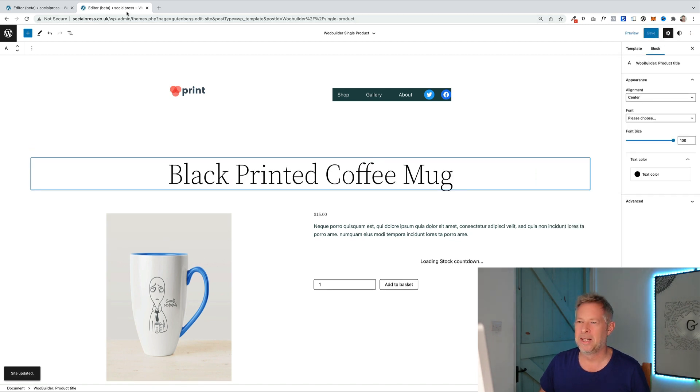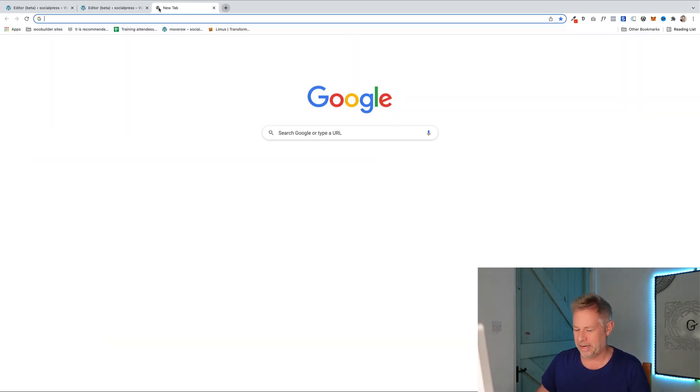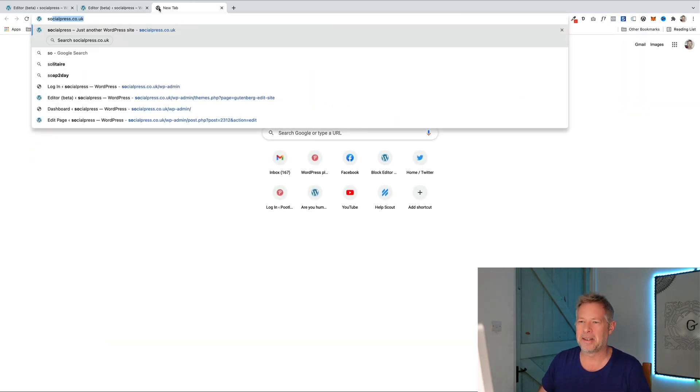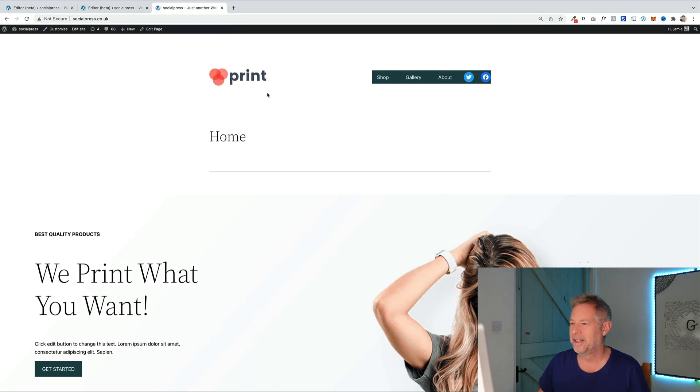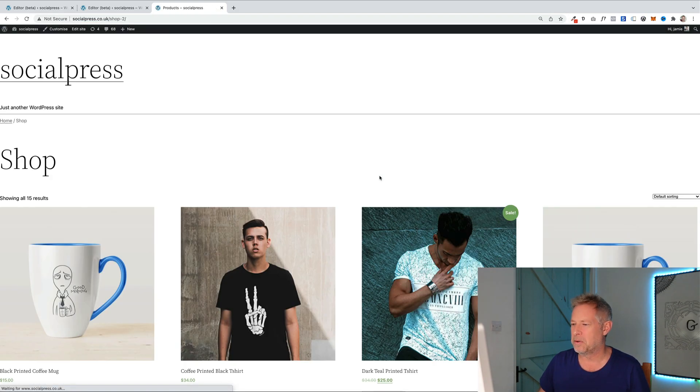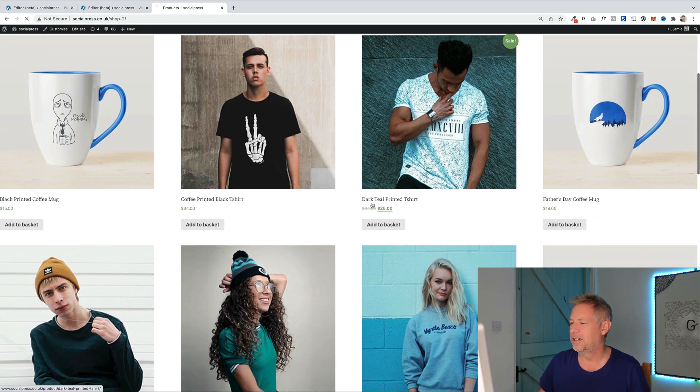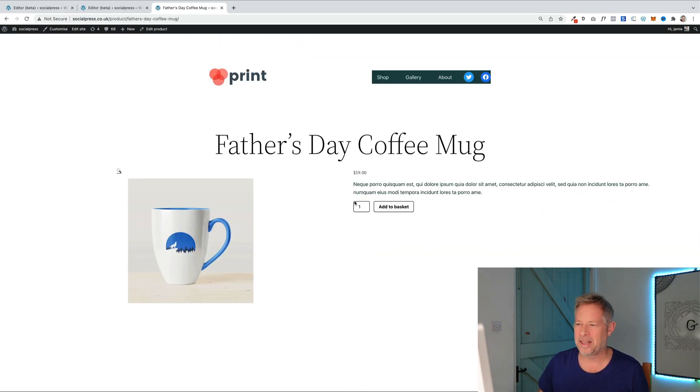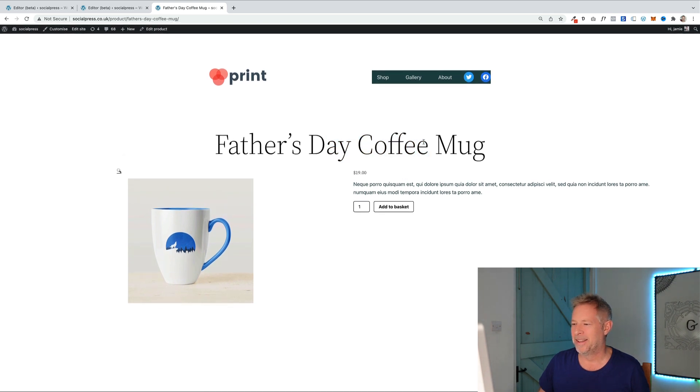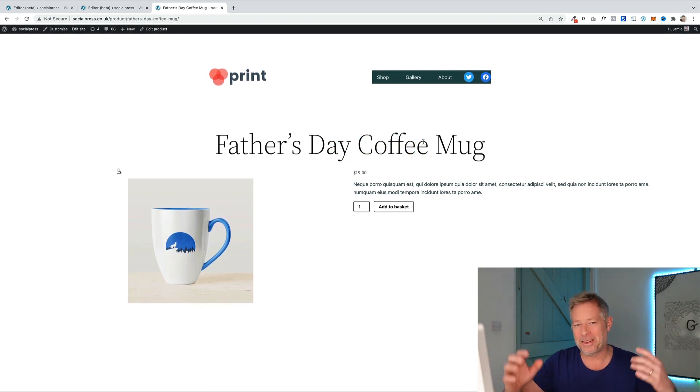Save it out. And again when I go back to my site now all those products in my store will have that new template applied to it. There we go.